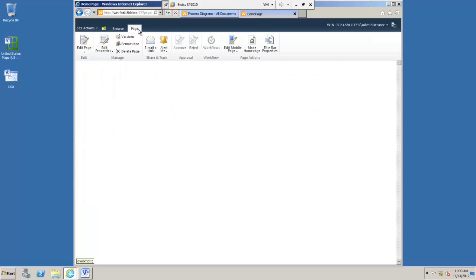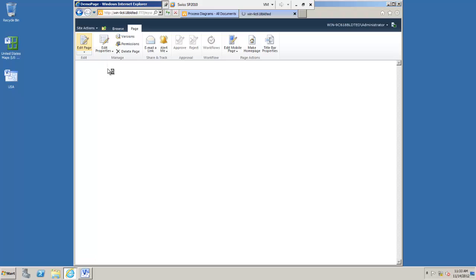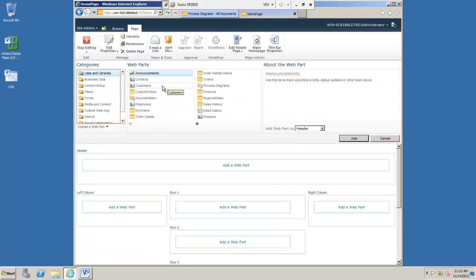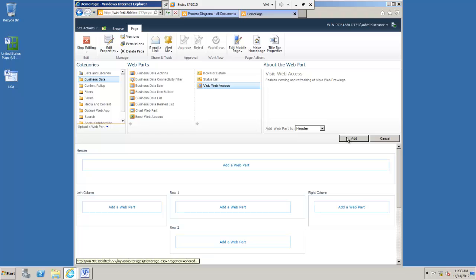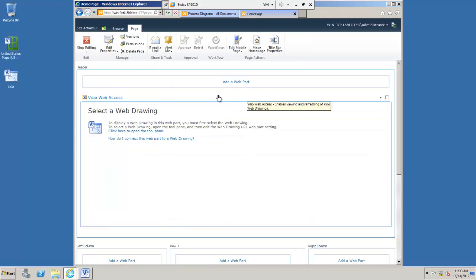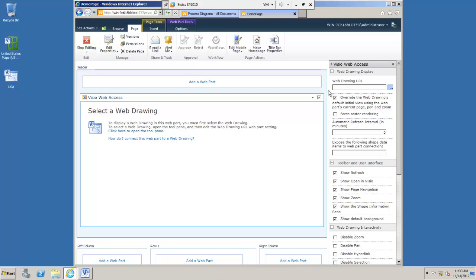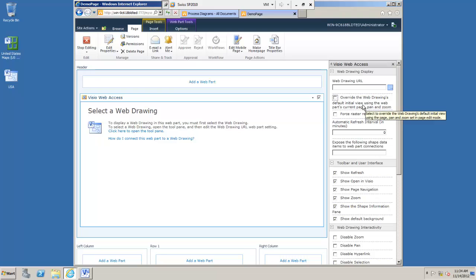If I go and edit a normal WebPart page in the Business Data section here we have the Visio Web Access WebPart. All I need to do now is go into the settings. For best results when you open these drawings it's good to get rid of this tick box here override the WebDrawings initial view because this can do some pretty strange things in the way it aligns it.